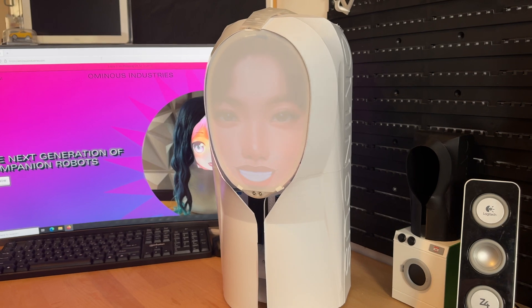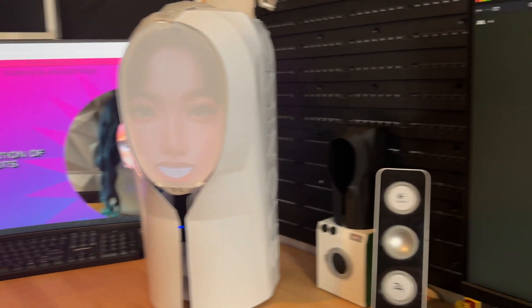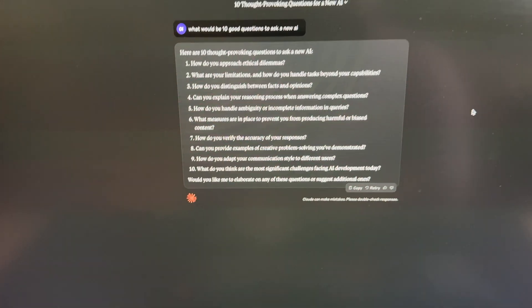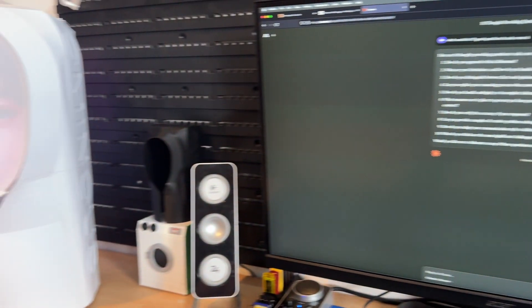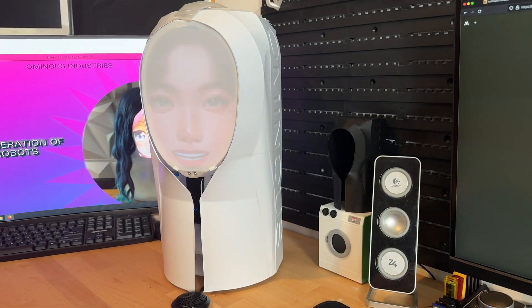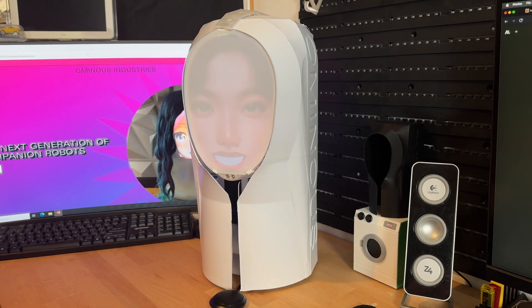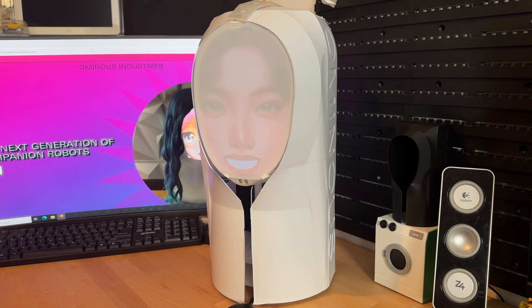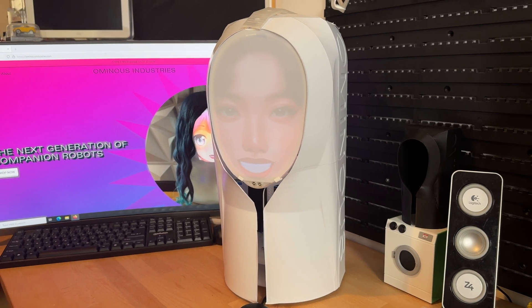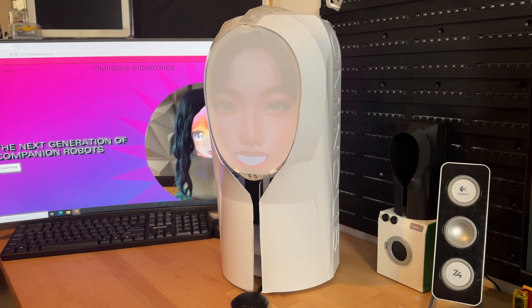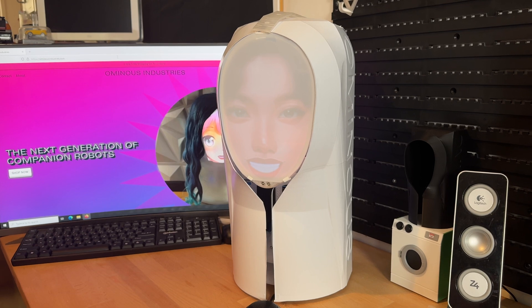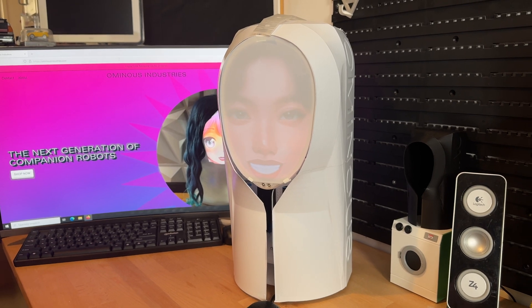I'm going to just pick one of these that's more entertaining because I'm getting bored of these cookie-cutter replies — these are kind of cookie-cutter questions. So let's just ask it one more.